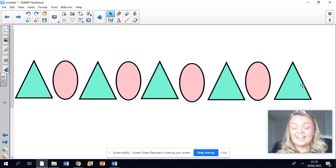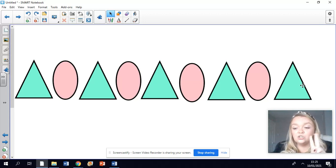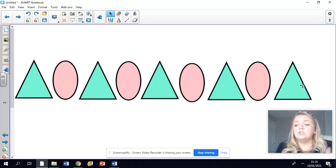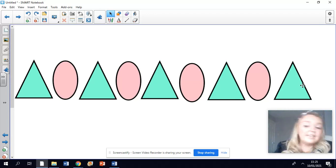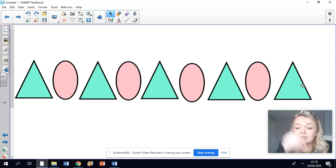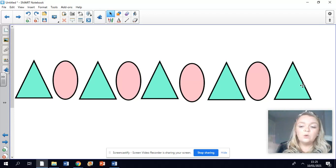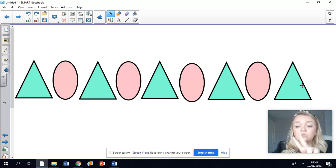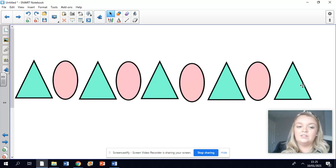Your task today is to make your own repeating pattern using two shapes or two objects. You can choose how you do this — you might want to draw it and colour it in, you might want to paint it, use stamps, or go out and use sticks and leaves from the garden. Two things or two shapes, and make a repeating pattern just like we've looked at today.